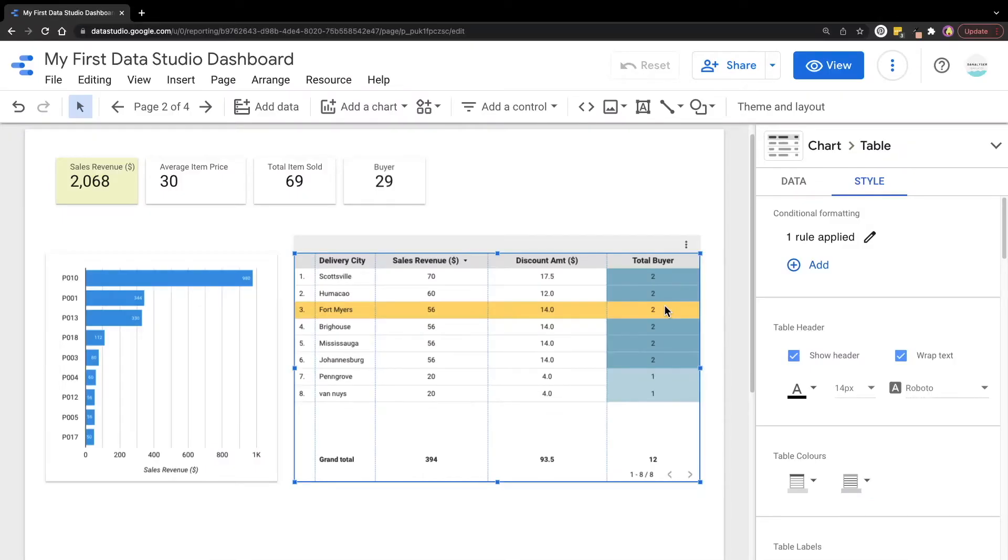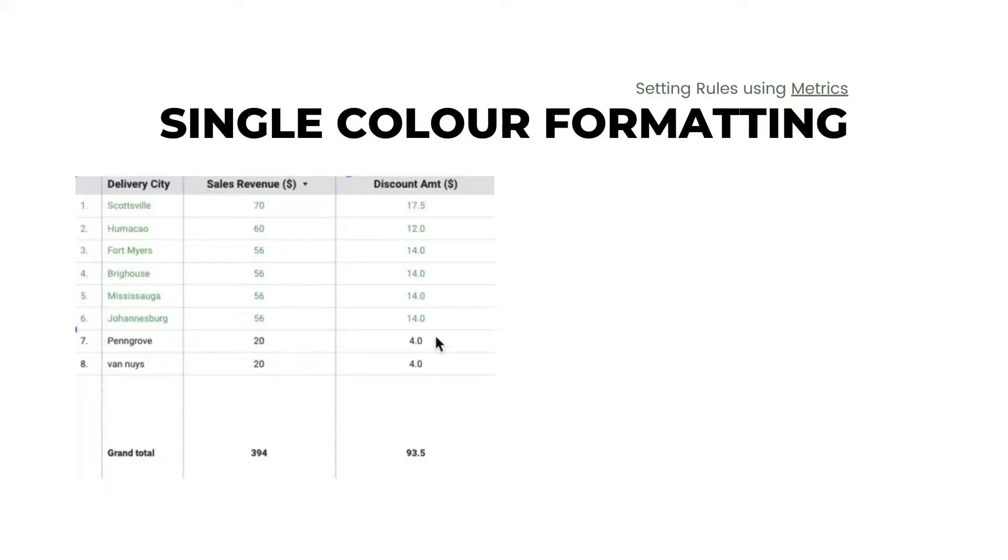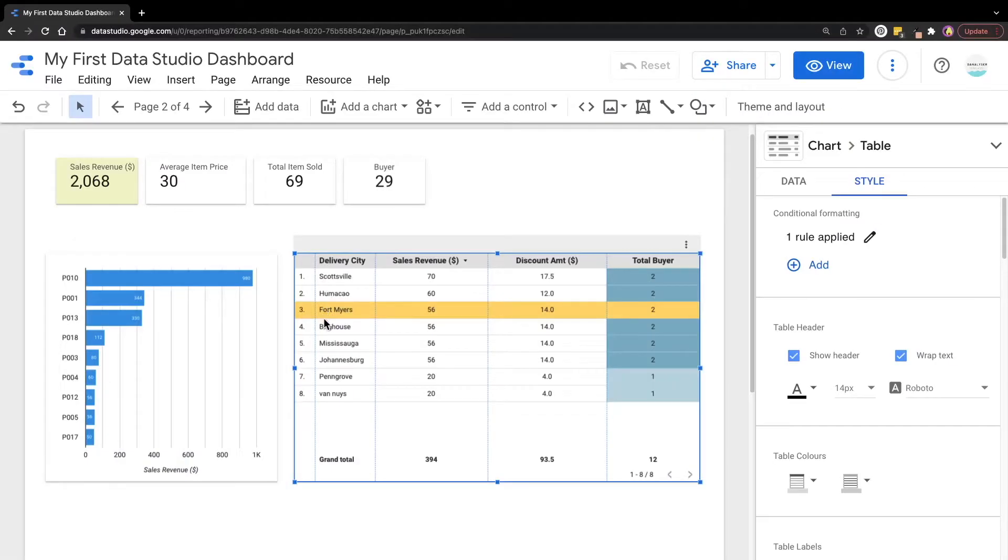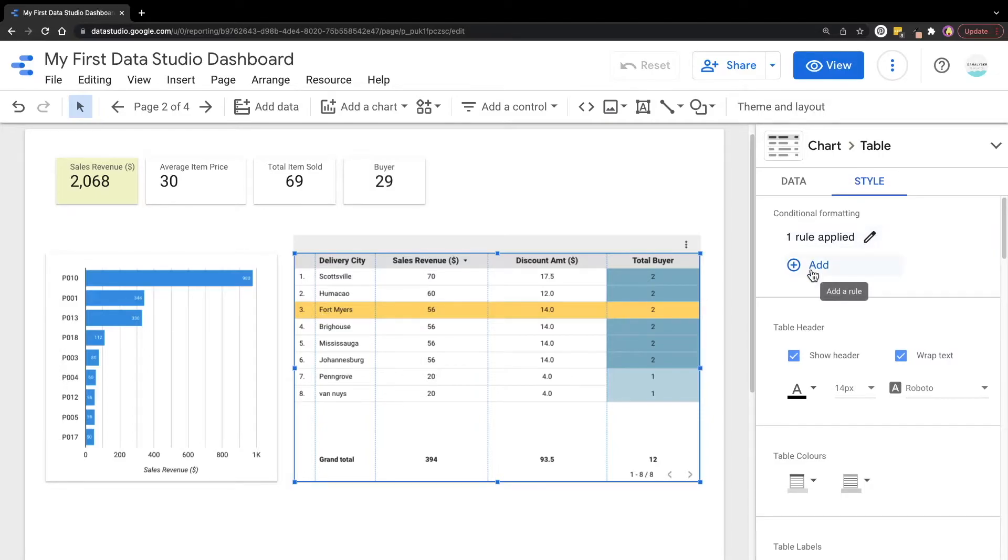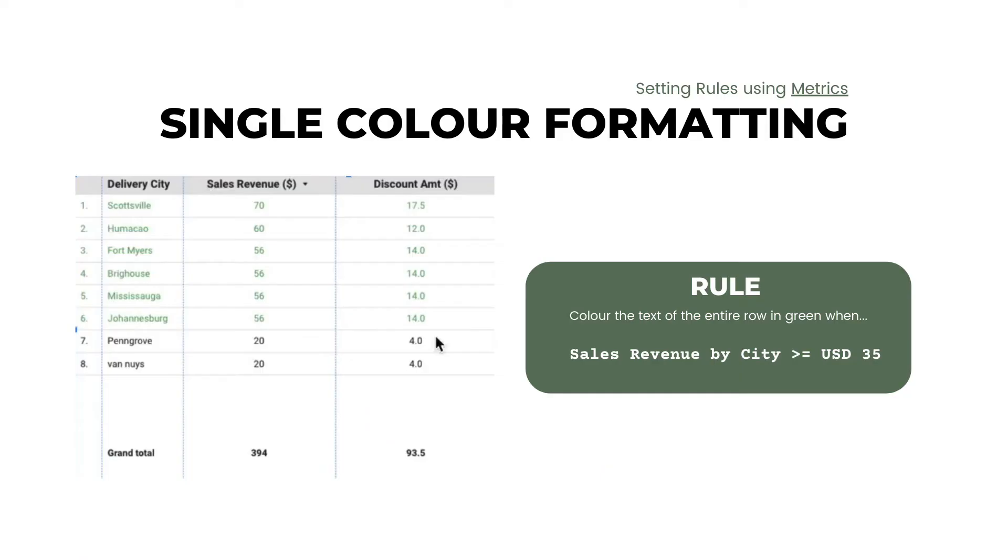Before I move on to color scale conditional formatting, I also want to mention that you can set the condition using the metrics. Earlier we were setting the condition using the dimension, which is the delivery city. But now we can set a condition for maybe the sales revenue. For example, we can choose to color the entire row when the revenue is more than 35.